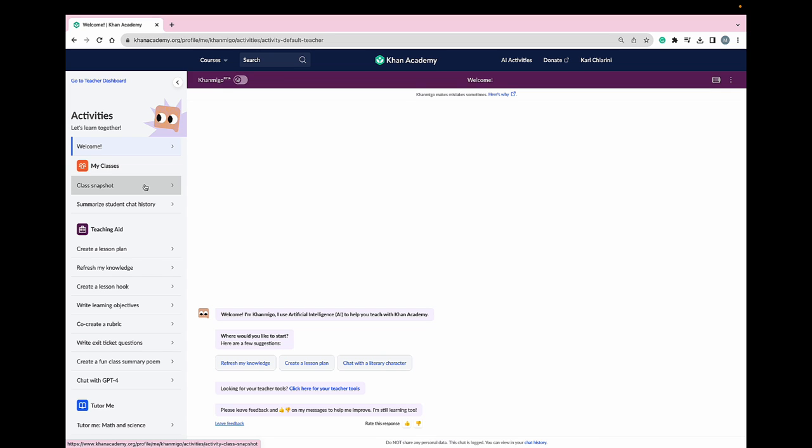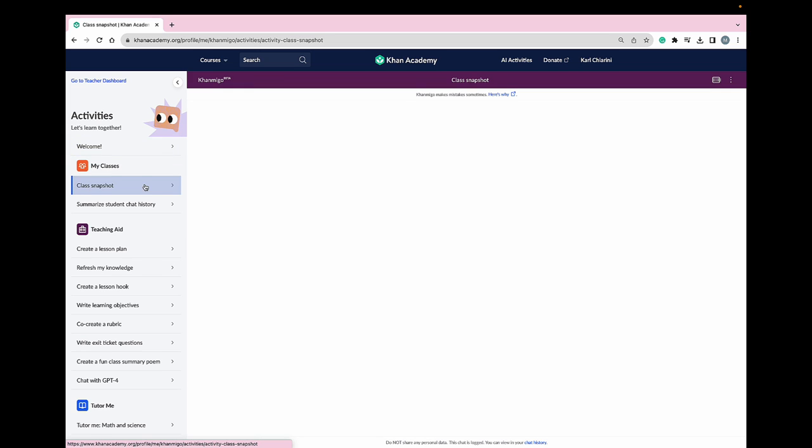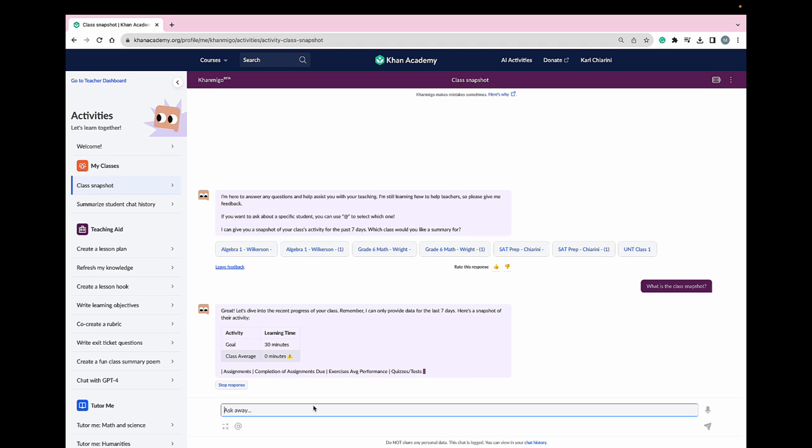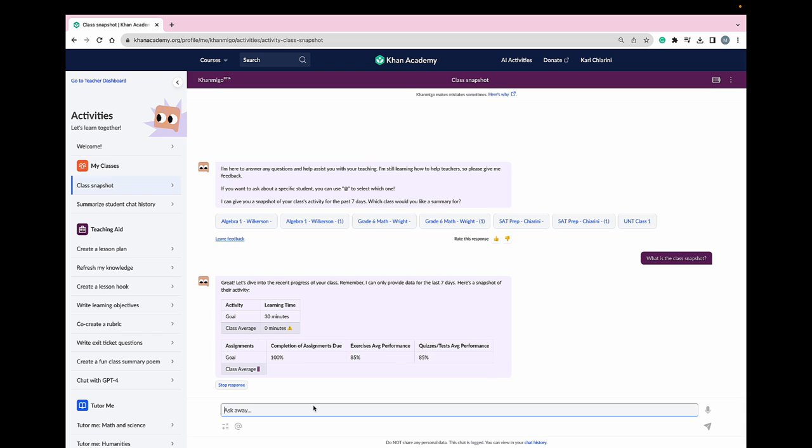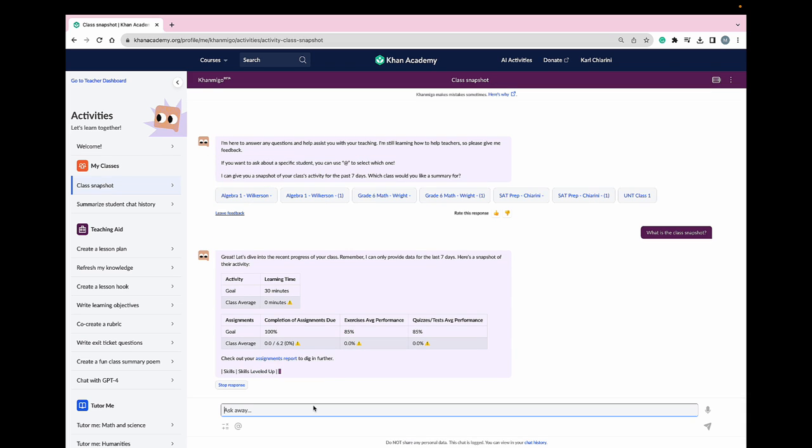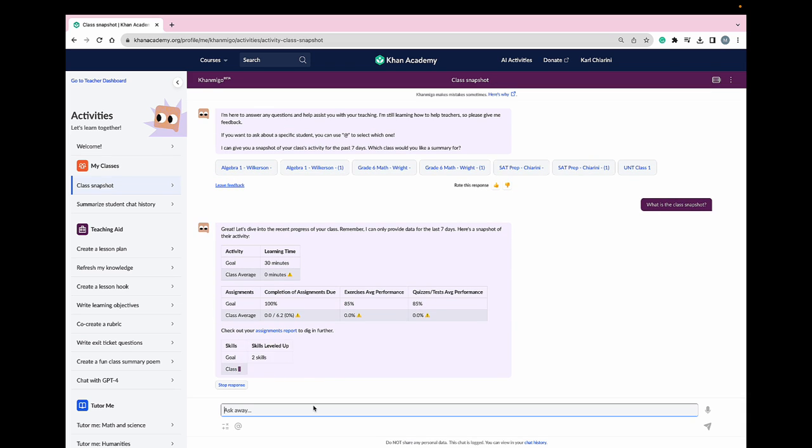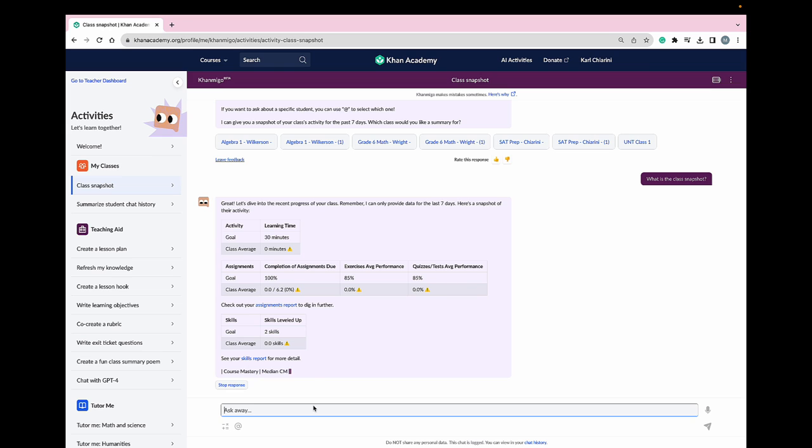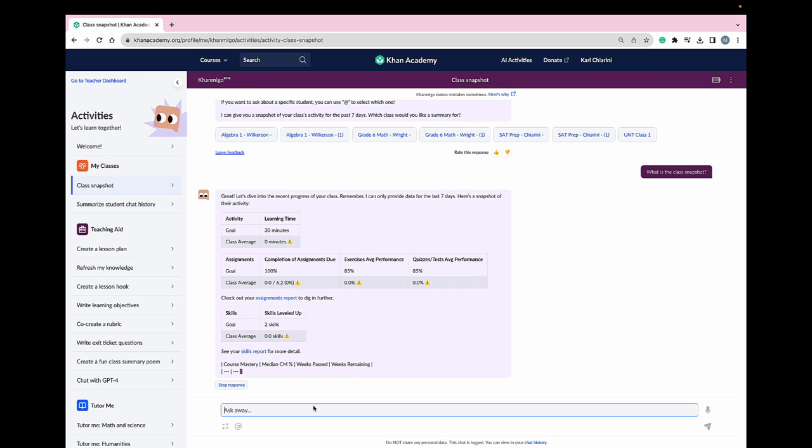Once the Class Snapshot feature is selected, Conmigo will ask you which course you want to use the Class Snapshot for. I'm going to select Algebra 1. Once that button is selected, Conmigo springs into action and tells me how my students have performed the last seven days in my course.